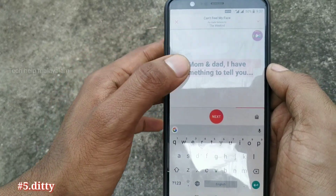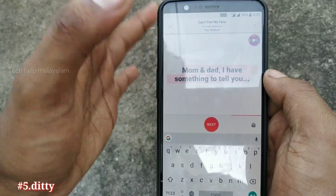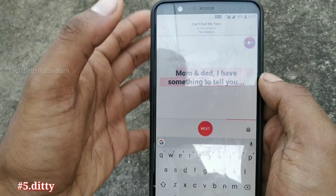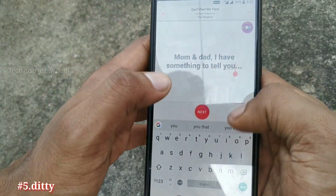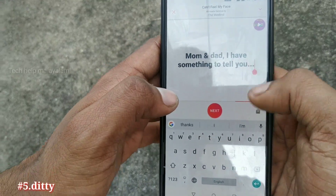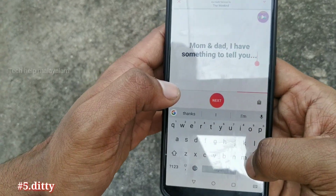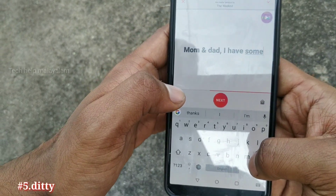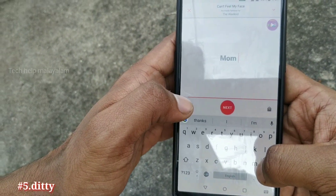This text will be placed in a song. This text will be typed in a song and will be ready for the song.